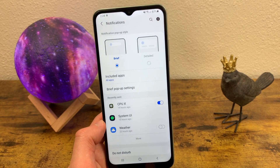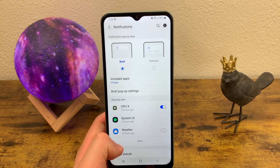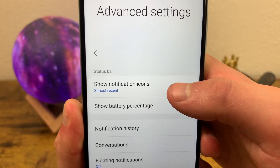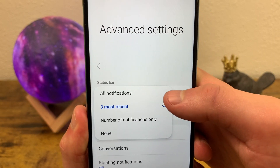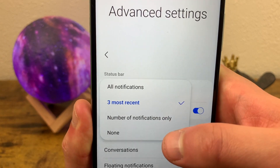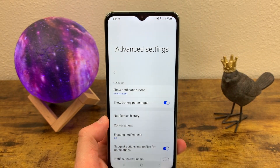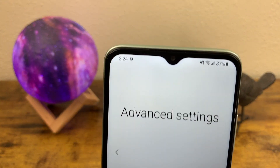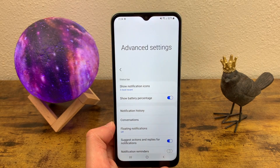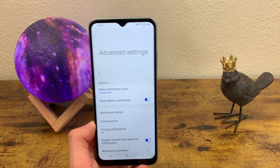The other thing you can customize in the notification section is the status bar. Go to Advanced Settings and right here you can change the notification icons to All Notifications, Number Notifications, or None. This can be really useful if you have notifications constantly showing up in the status bar that you don't want — you can get rid of them so the status bar looks a little cleaner.